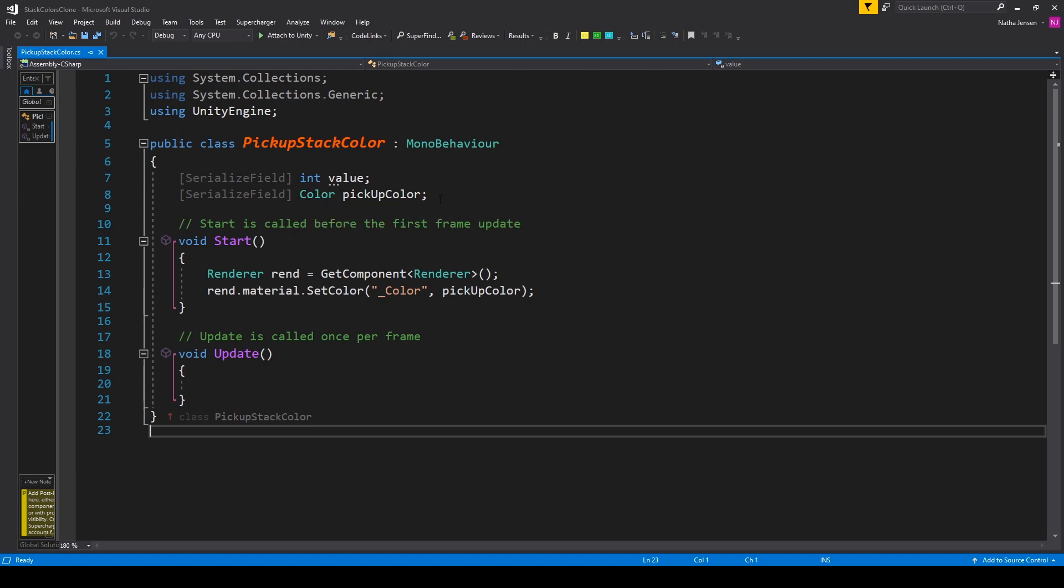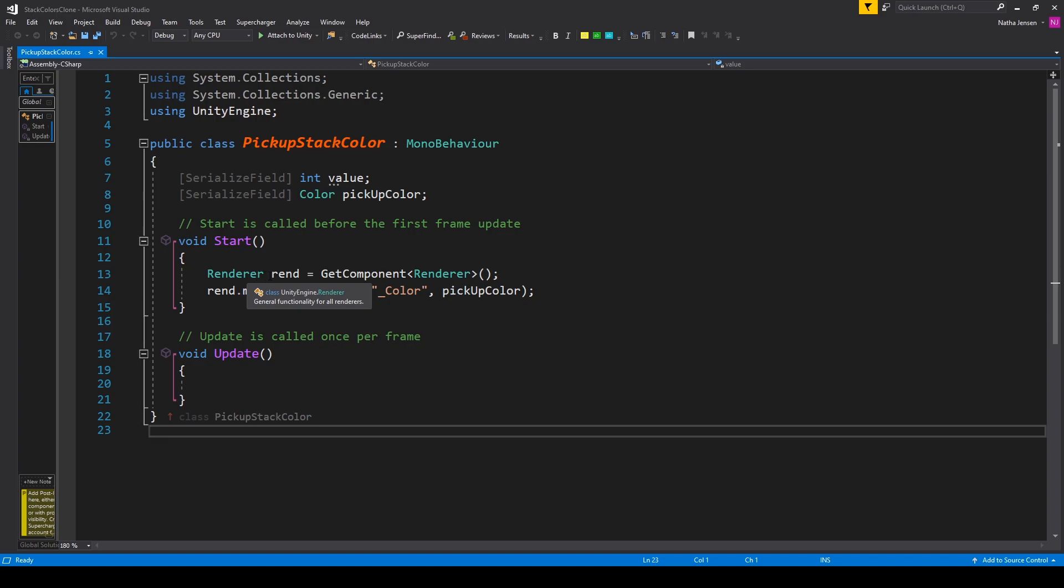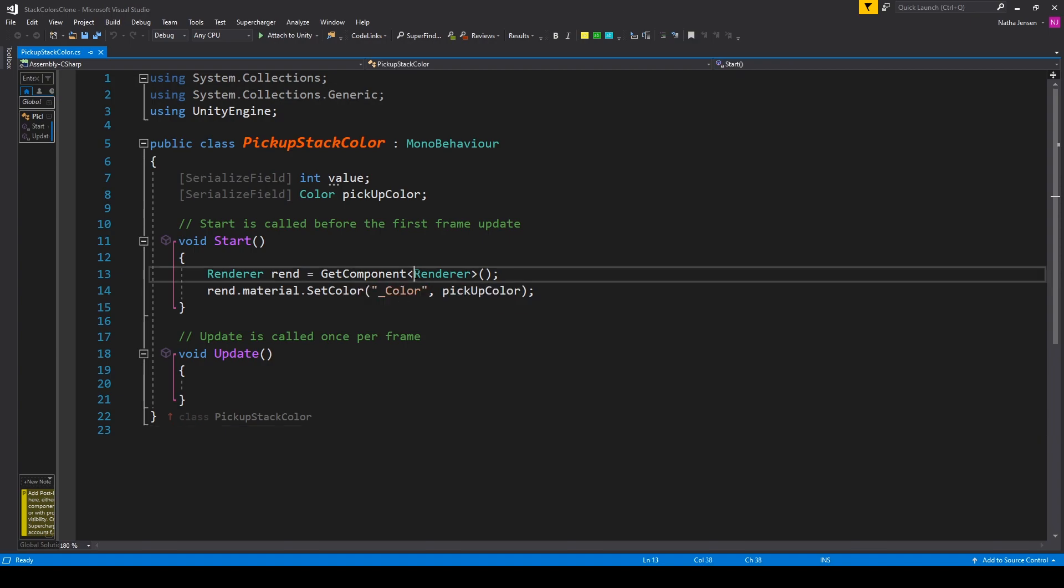Now at this point, all we have to do is add two lines of code to our Start function. The first line of code, we're creating a new local variable of type Renderer, which I've called rend, and I'm setting it equal to GetComponent, and we're looking for a Renderer.